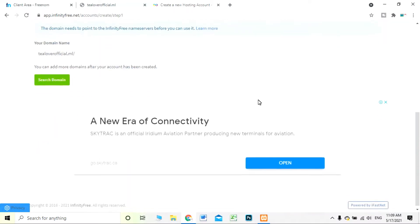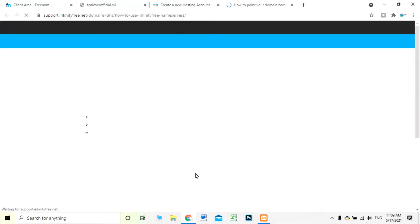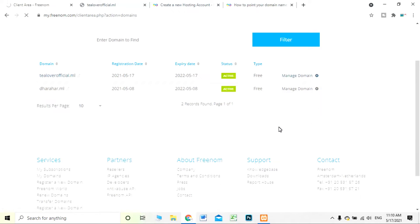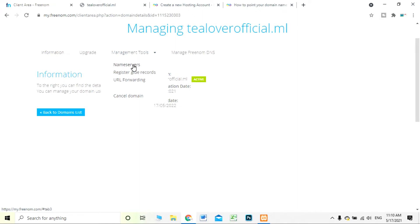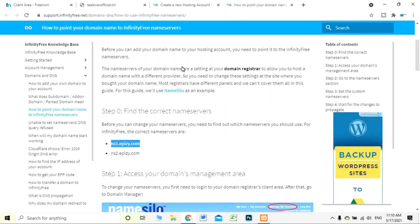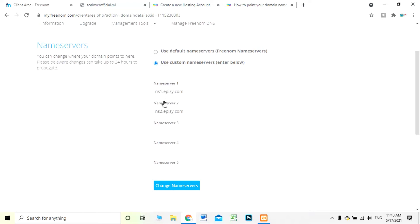When I search, it says 'the custom domain does not match the format of a domain name' — it has not been matched. For that, we have to use the InfinityFree name servers. You have to copy the name servers provided — I'll keep them in the description below. We move back to our Freenom domain, click 'Manage Domain,' then go to Management Tools and find the name servers. I click 'Use Custom Name Servers' and paste in nameserver 1 and nameserver 2 (ns1.epizy.com and ns2.epizy.com).